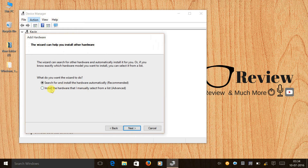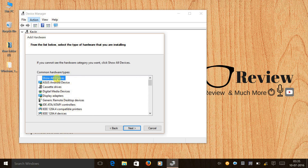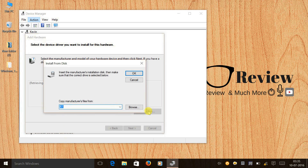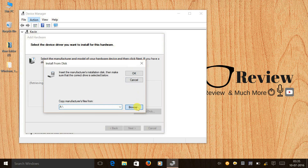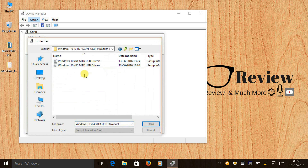Select 'Install the hardware that I manually select from a list' and click Next. Then click Show All Devices, select Have Disk, and browse to the MTK drivers folder you saved on your desktop.